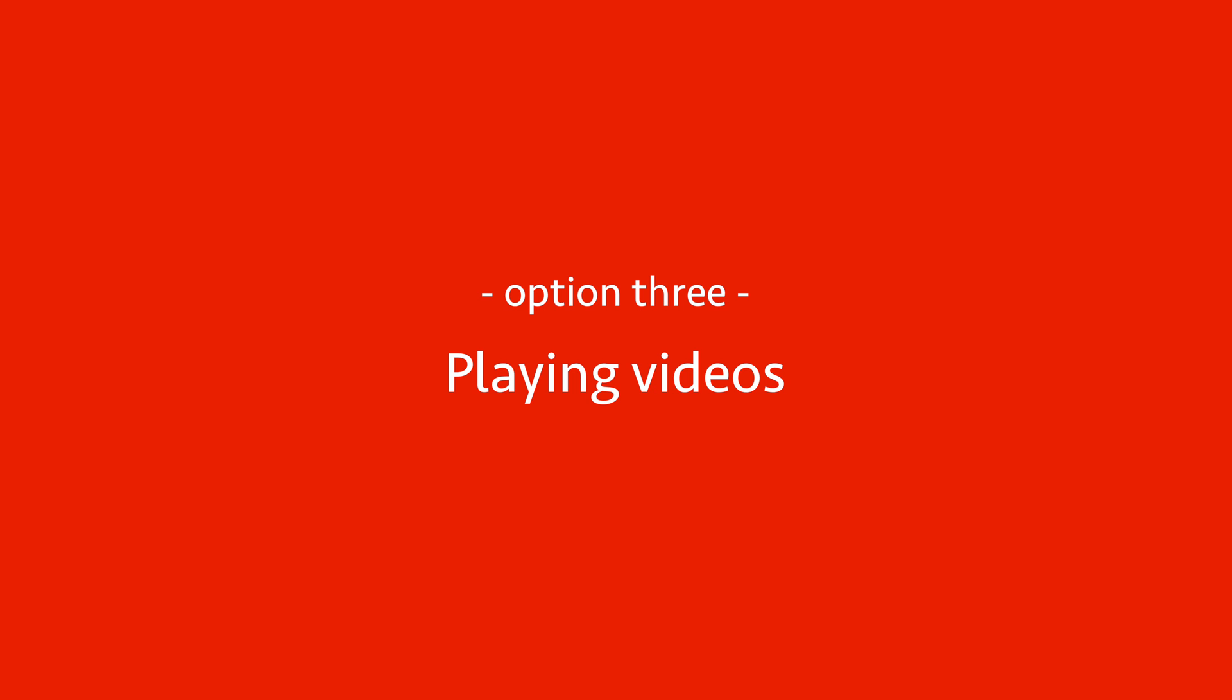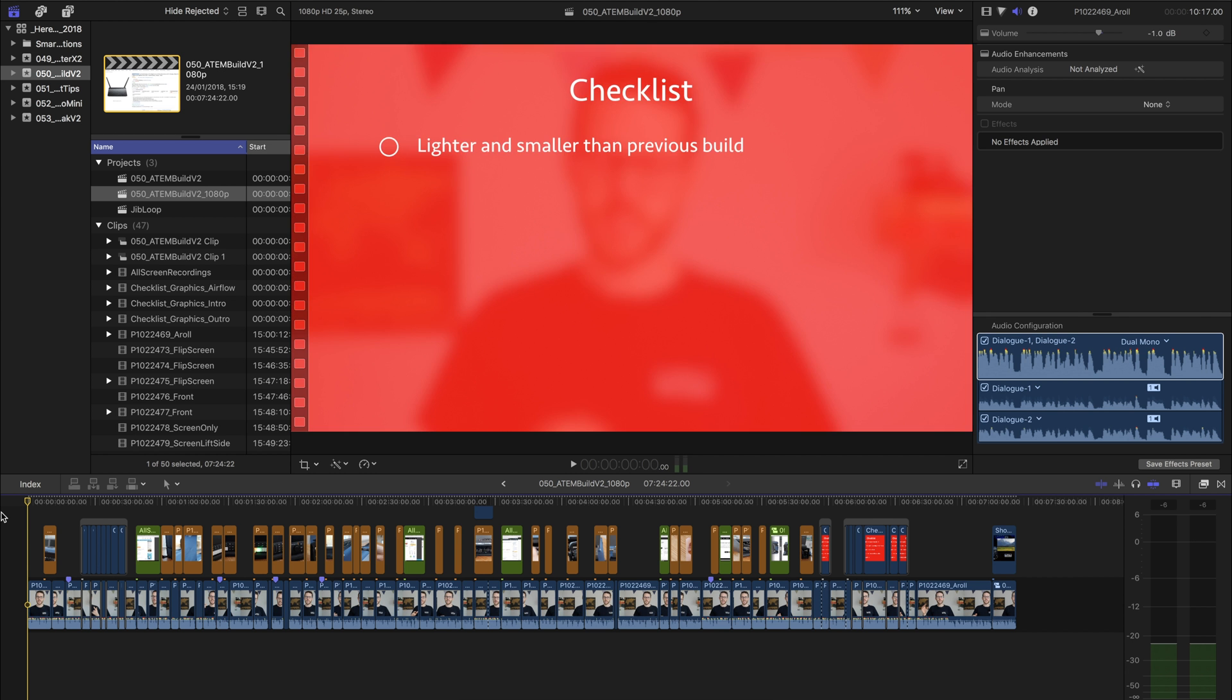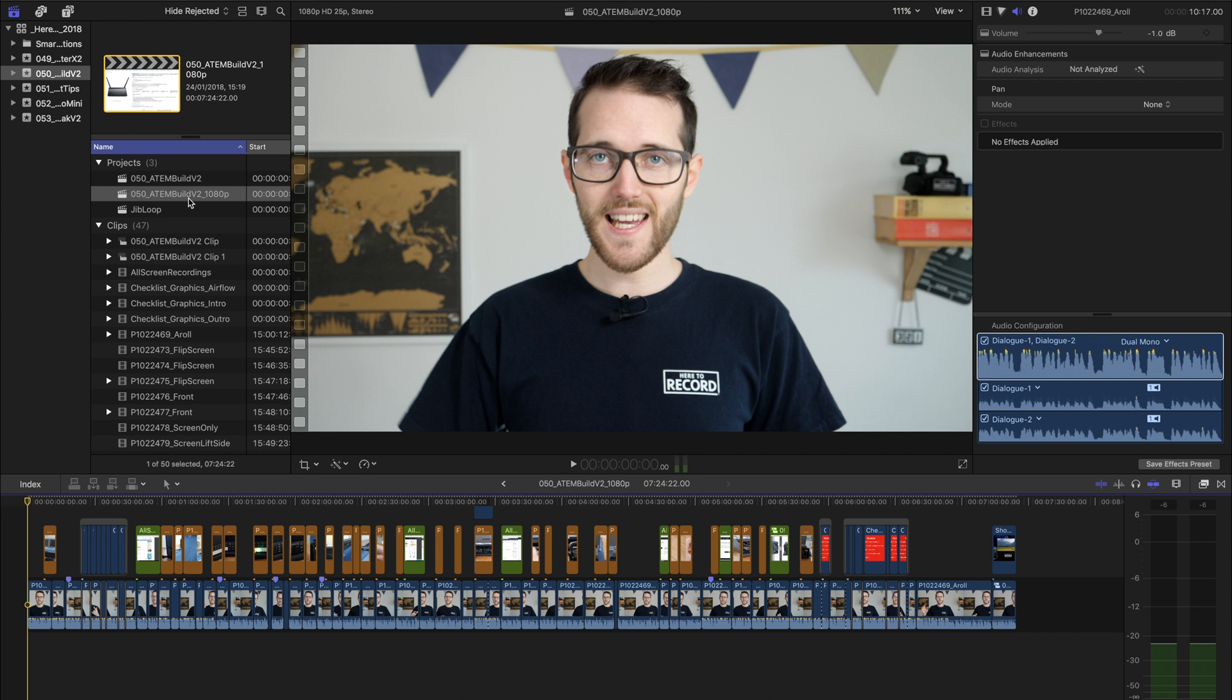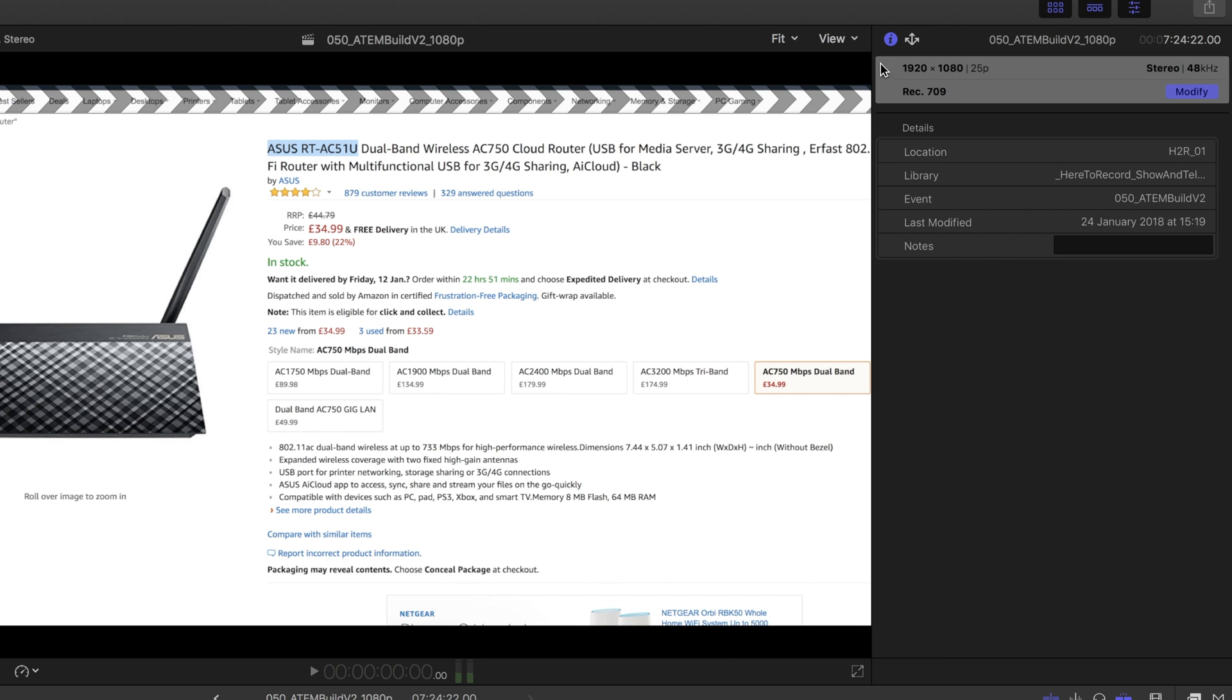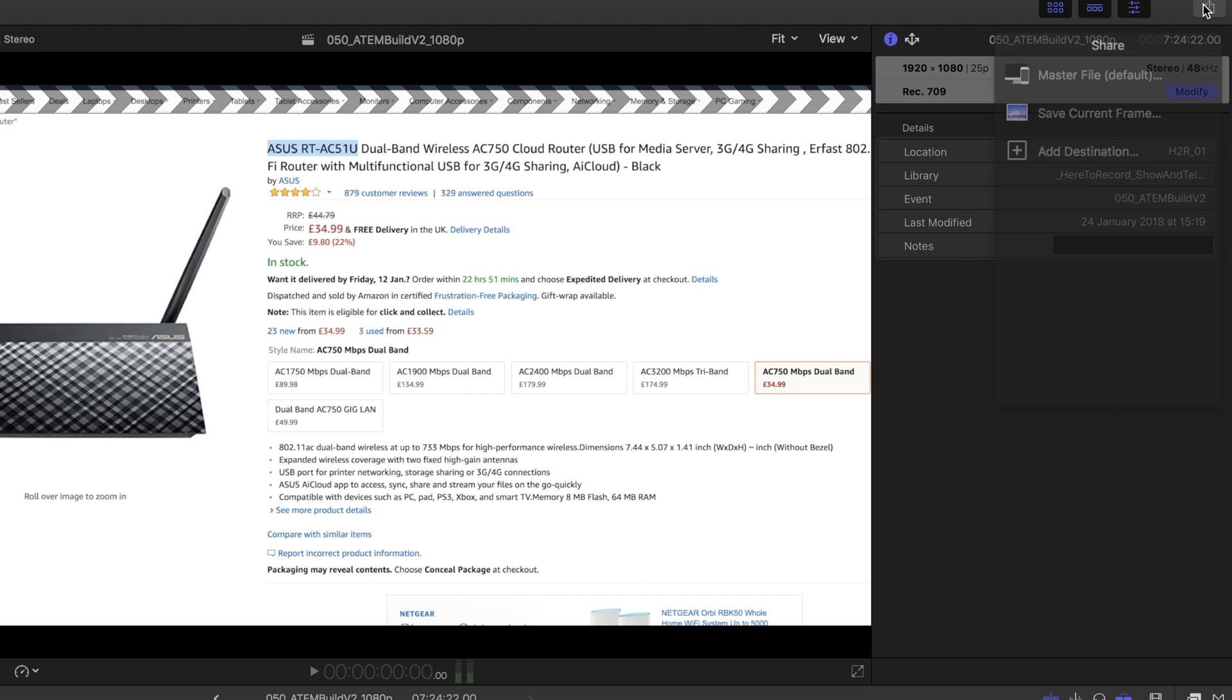Next up, we can talk about normal videos on the HyperDeck. In my case, I have Final Cut Pro X here, and I've created a 1080p timeline that I want to export. And you can see here that my project settings match with my ATEM settings, which are 1080p 25.